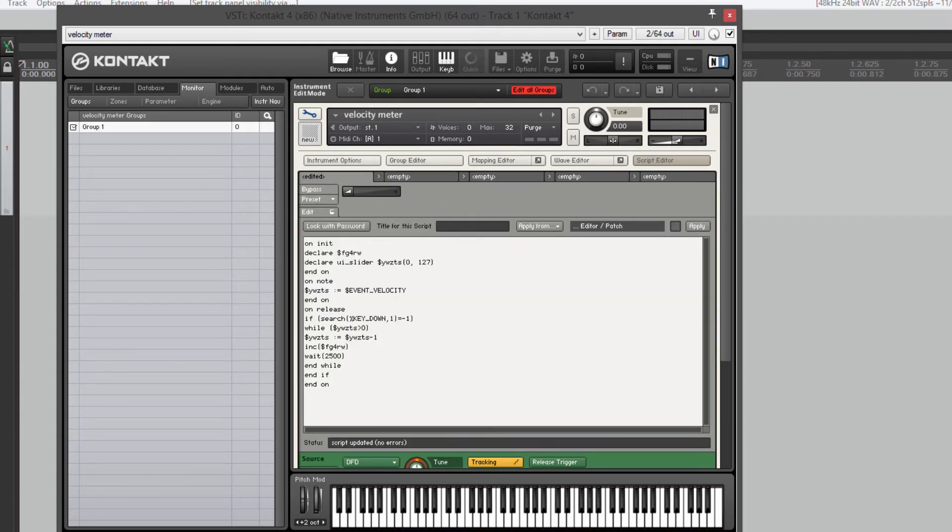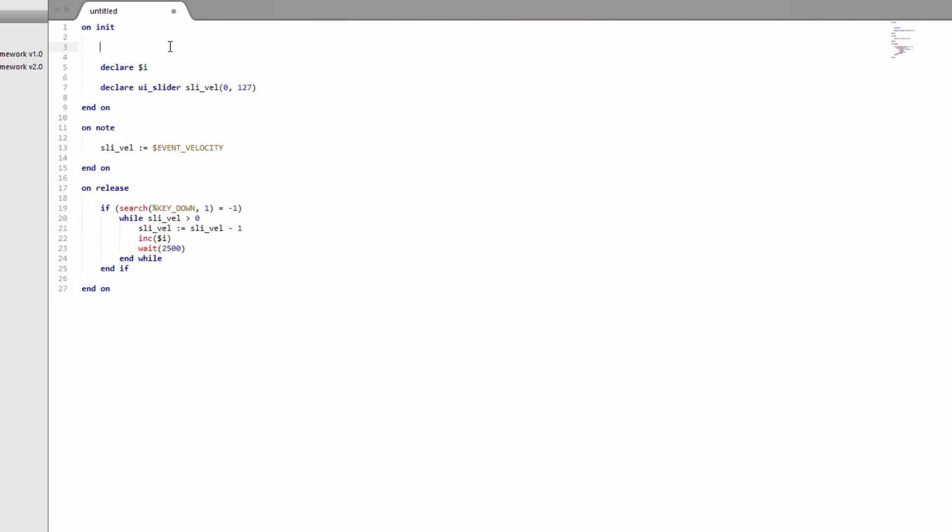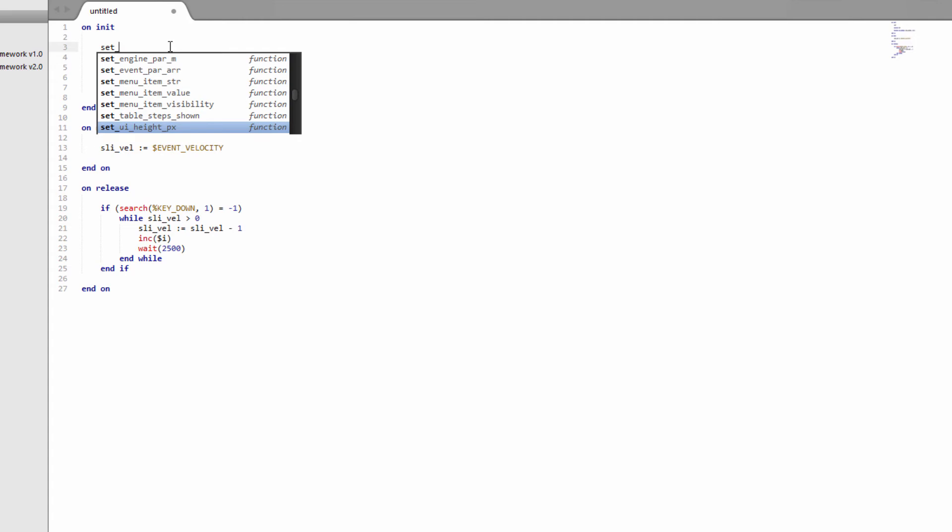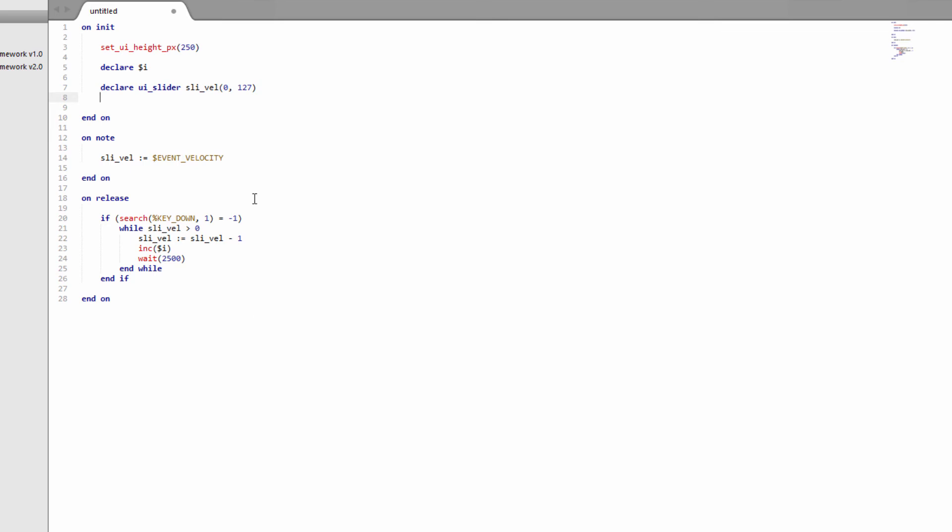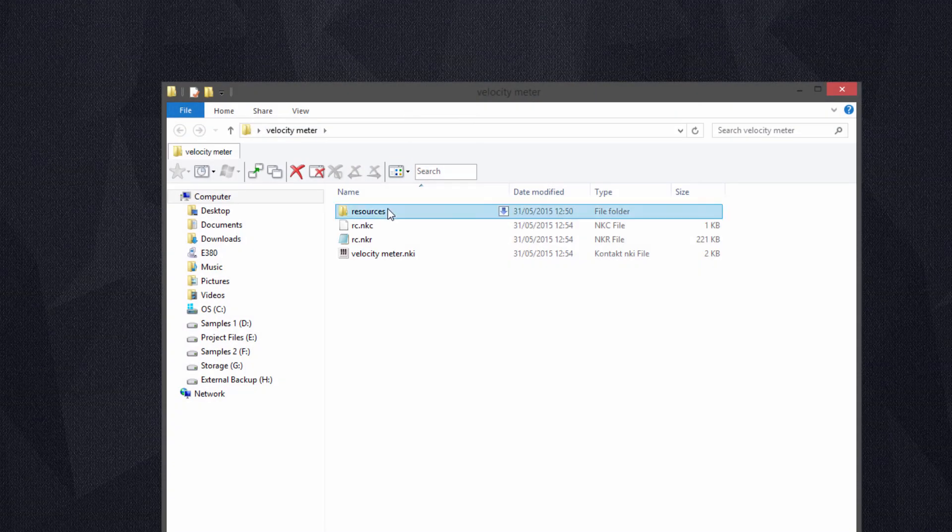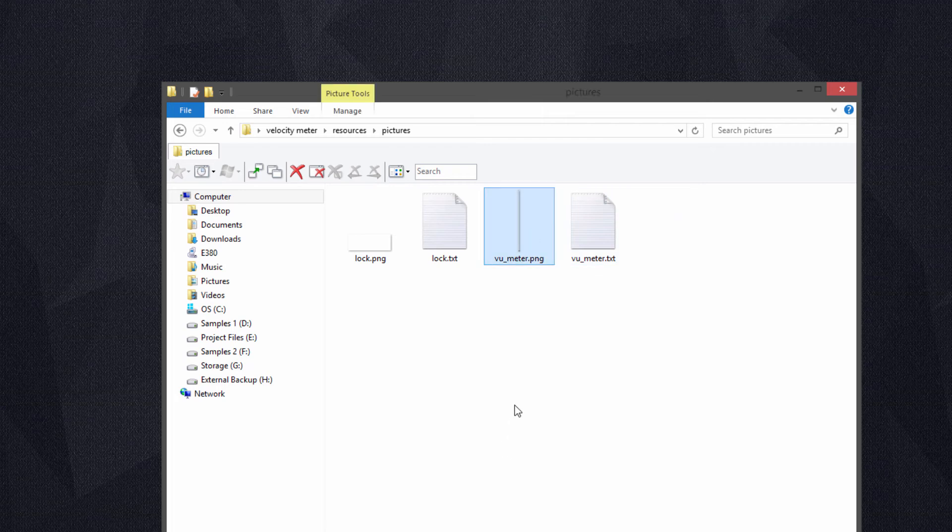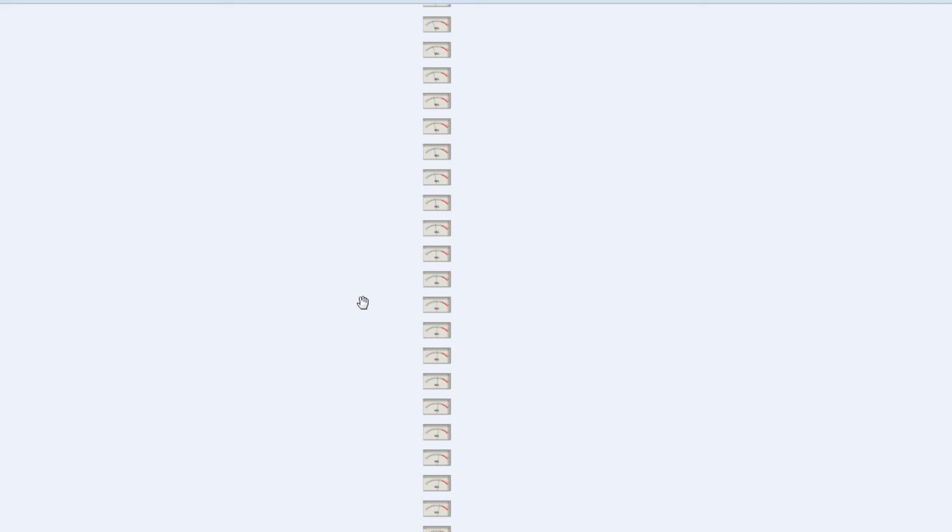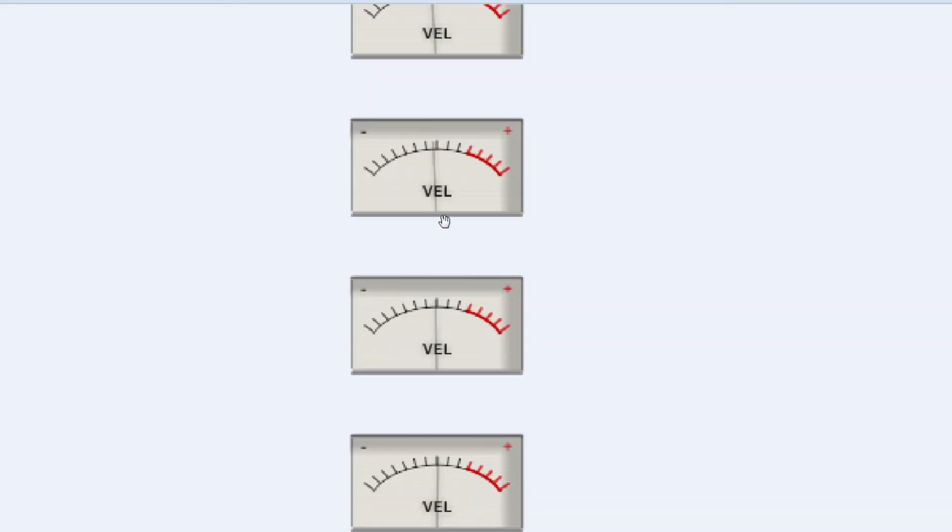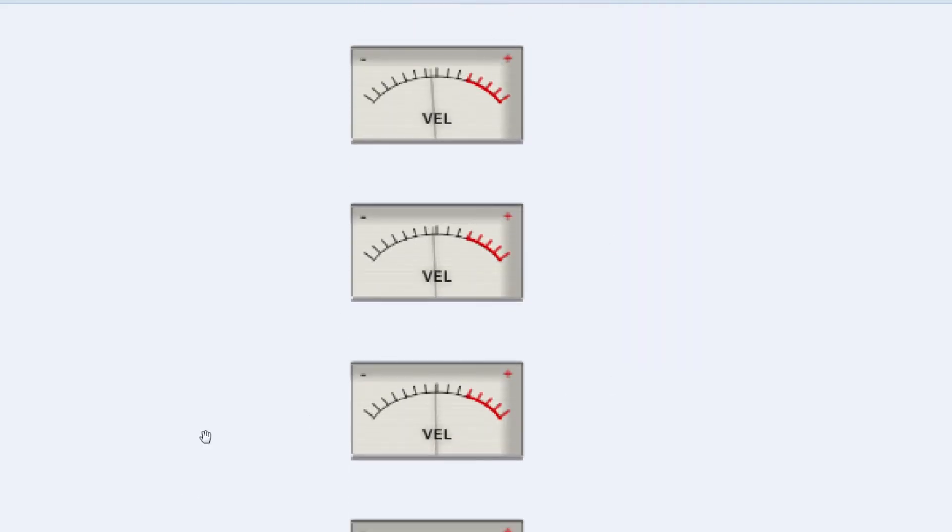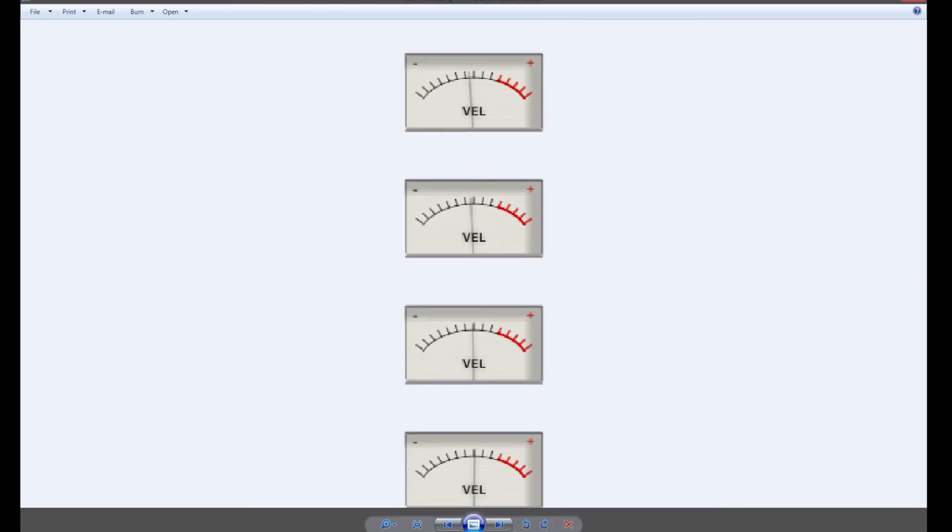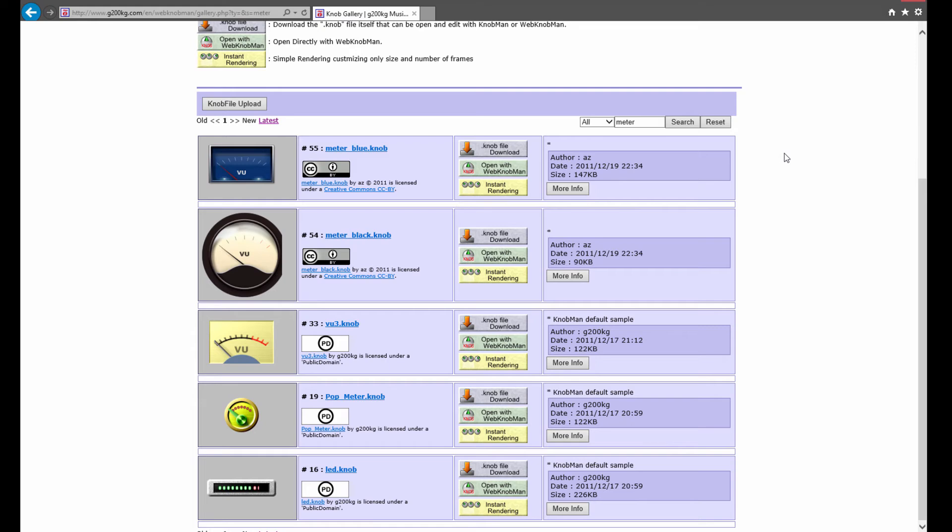So we'll do those two things now. First of all, we'll apply an image. So we're going to need a bit more room on our GUI. We'll set the UI to about 250. And then we need to set the image. So I'm going to open that folder up. And we can have a look what we've got in the pictures folder. So we've got one image called VU Meter. And this is the actual slider image we're going to use.